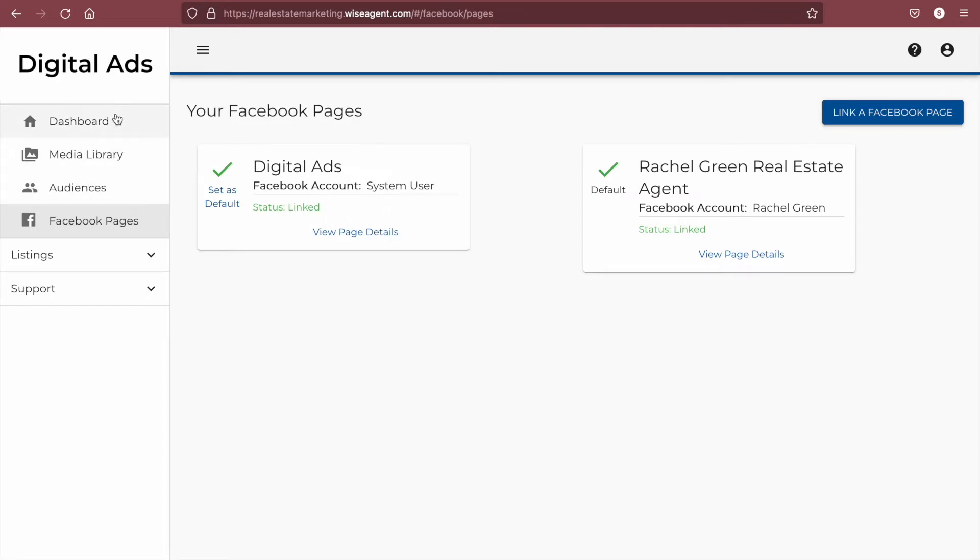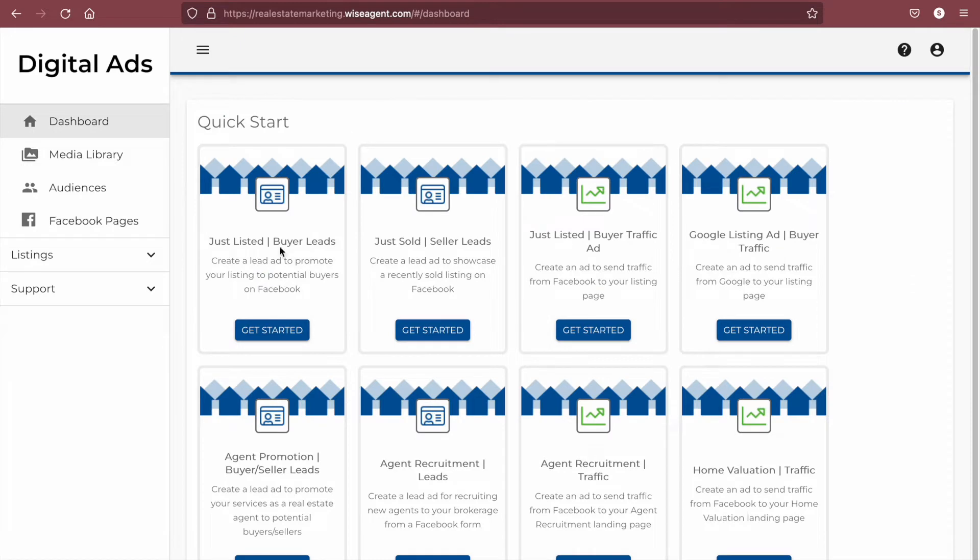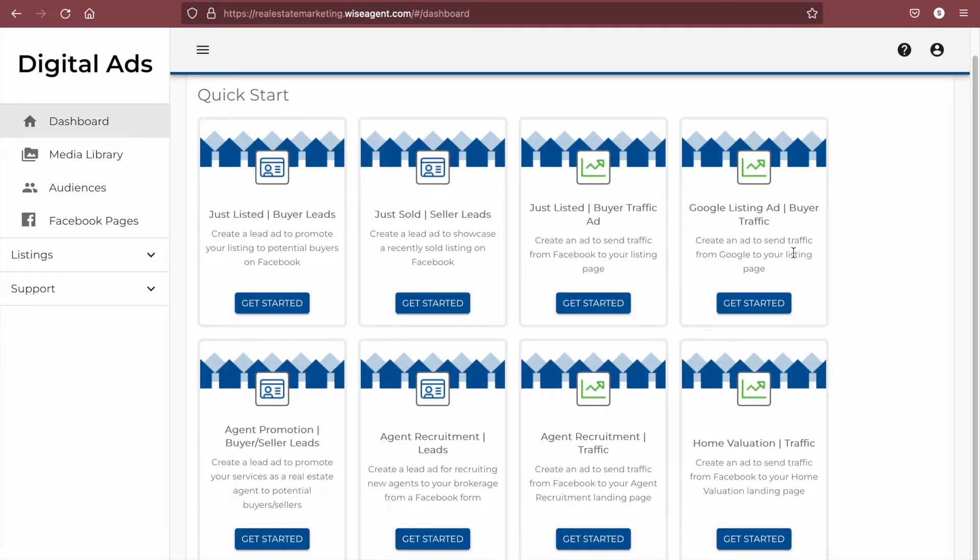After connecting your page, you'll be taken to the digital ads dashboard where you'll be able to see the different options for ads that can be created, including listing ads, home valuation ads, agent promotion ads, and even agent recruiting ads.